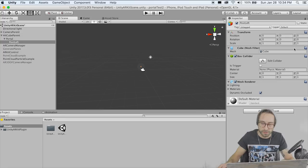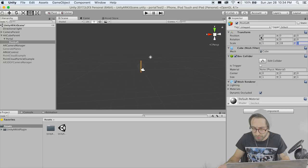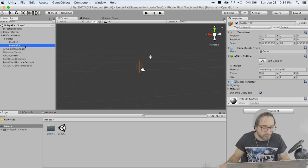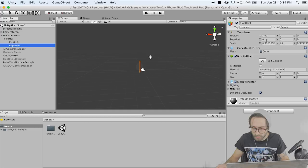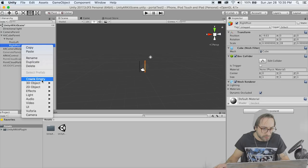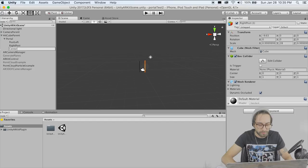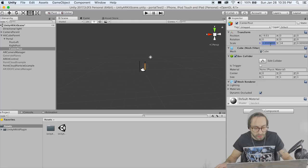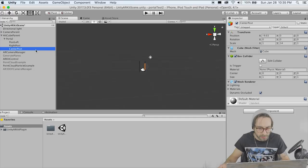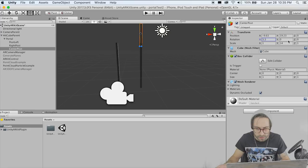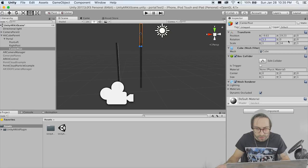Bring that over a little bit. Duplicate this and make our right post, drag it over. Then duplicate again and go Center Post. I think I made this 14 units tall — 1 by 14 by 1. Double click this, zoom in, bring it up and rotate it 90 degrees about the Z, then bring it down so it's sitting right there.